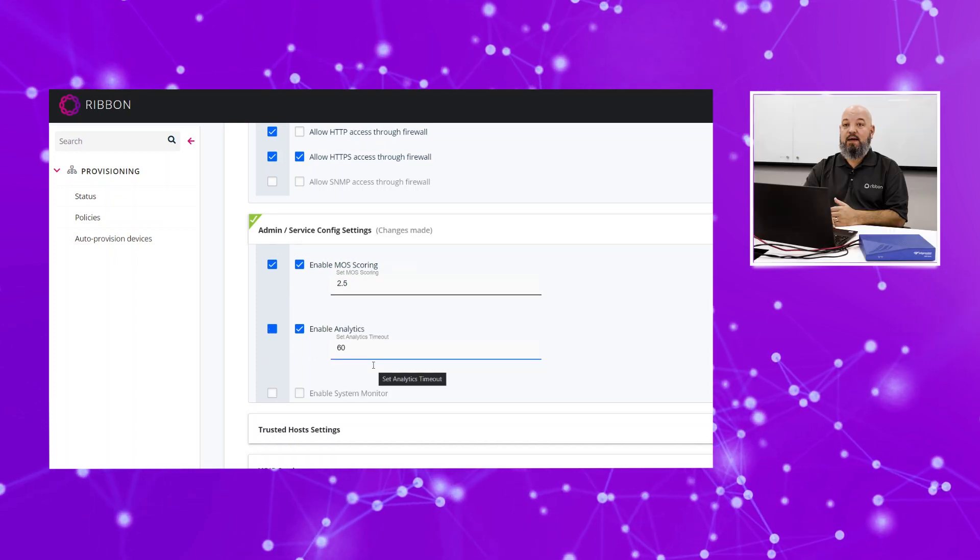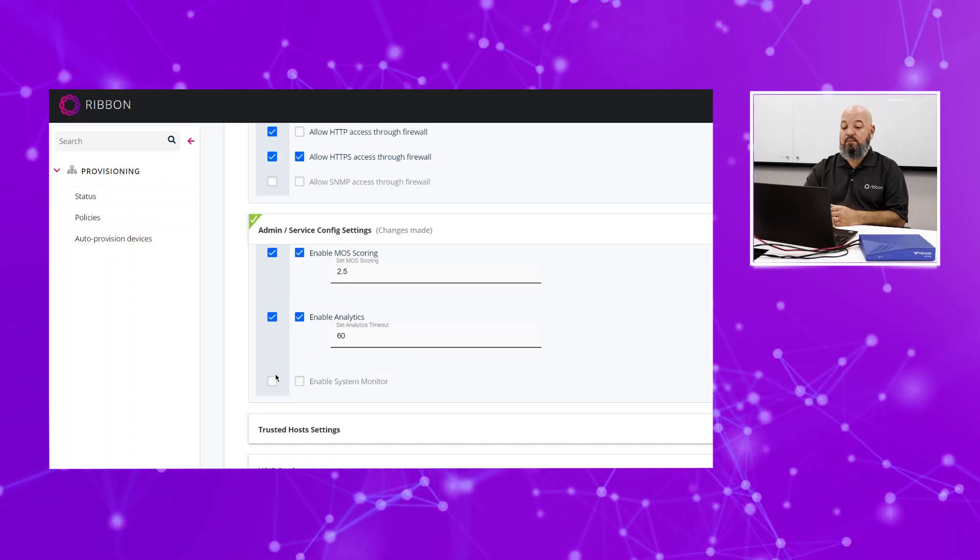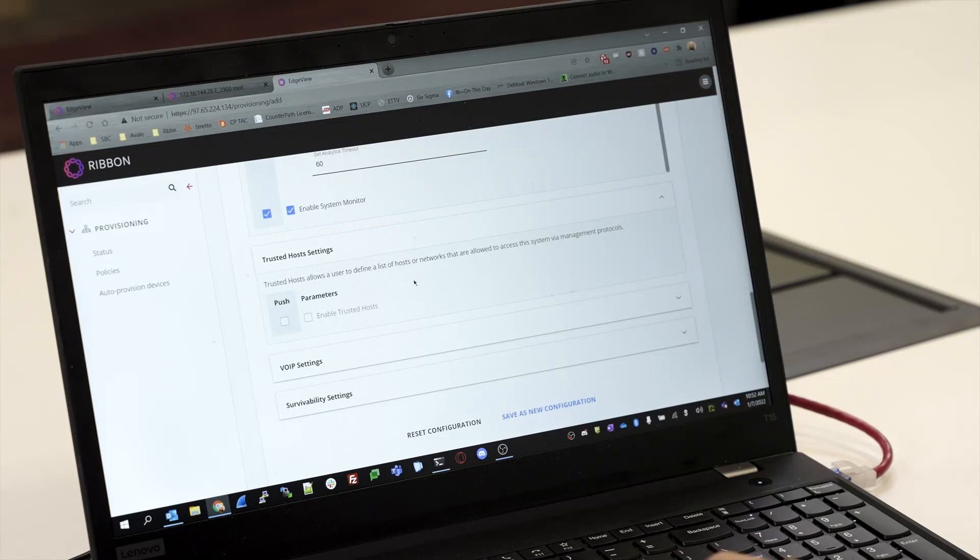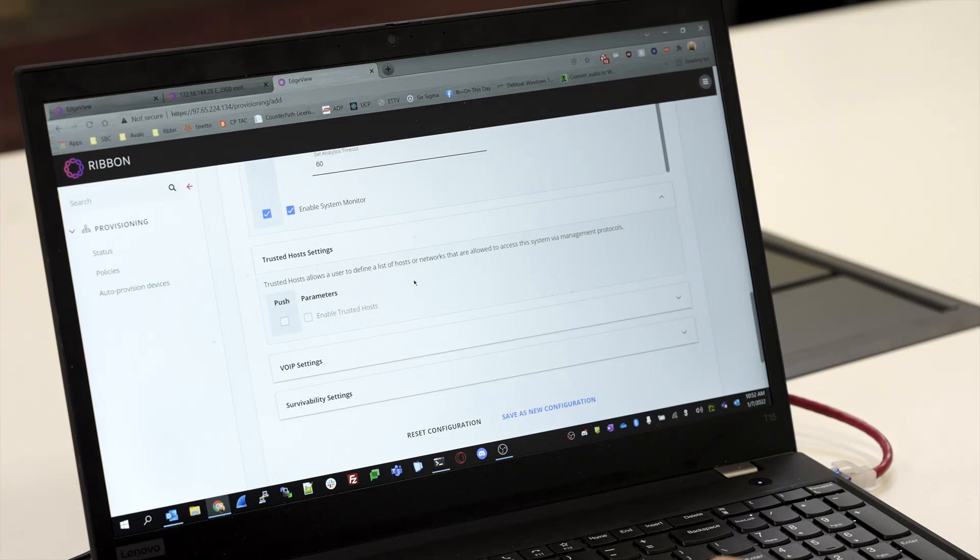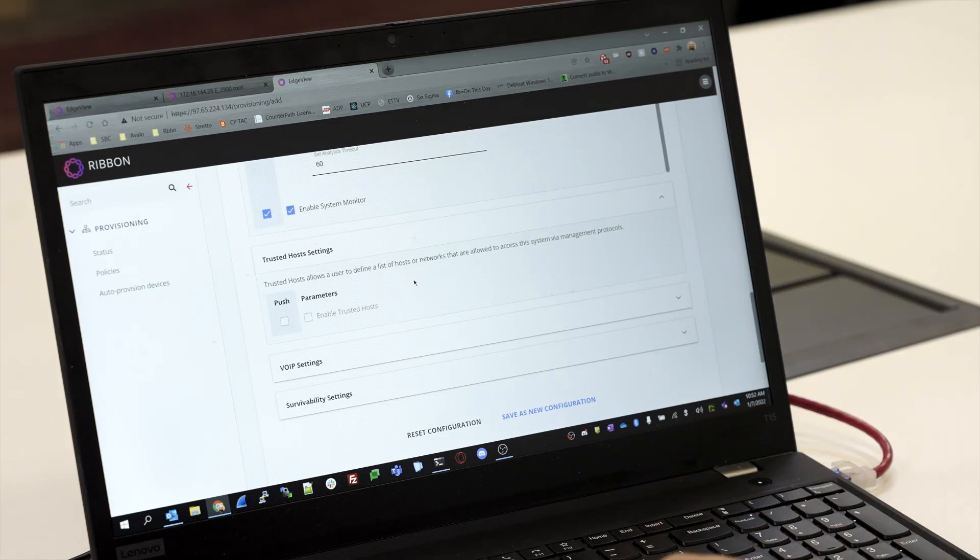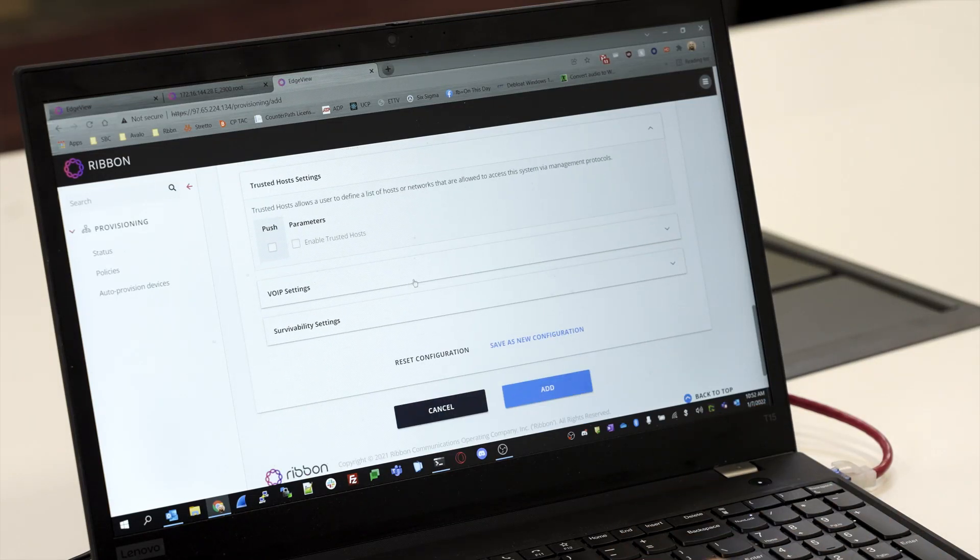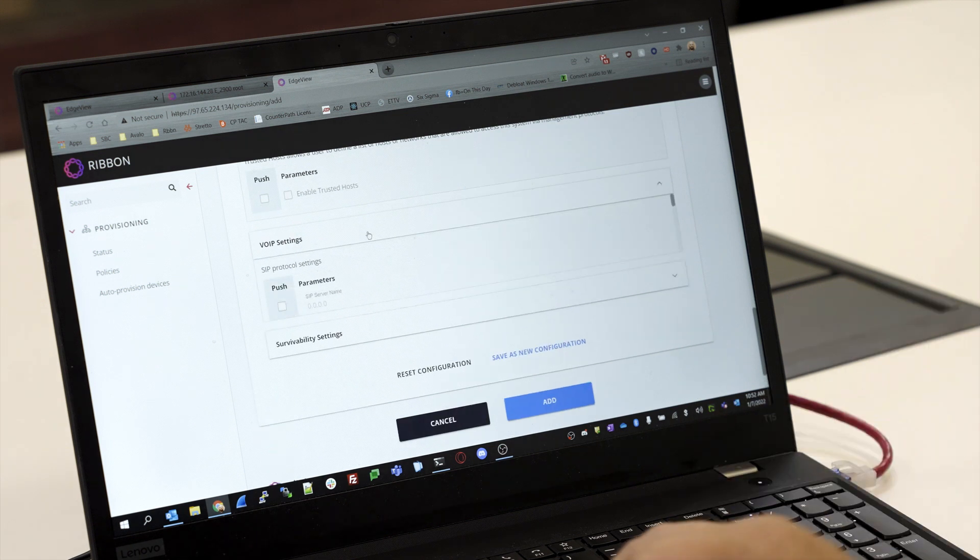Trusted Host—this is where we would put in our different IP addresses. You may have heard it called access control lists if you live in the Cisco world; it's the same thing, just different nomenclature. We're going to leave that blank for now.